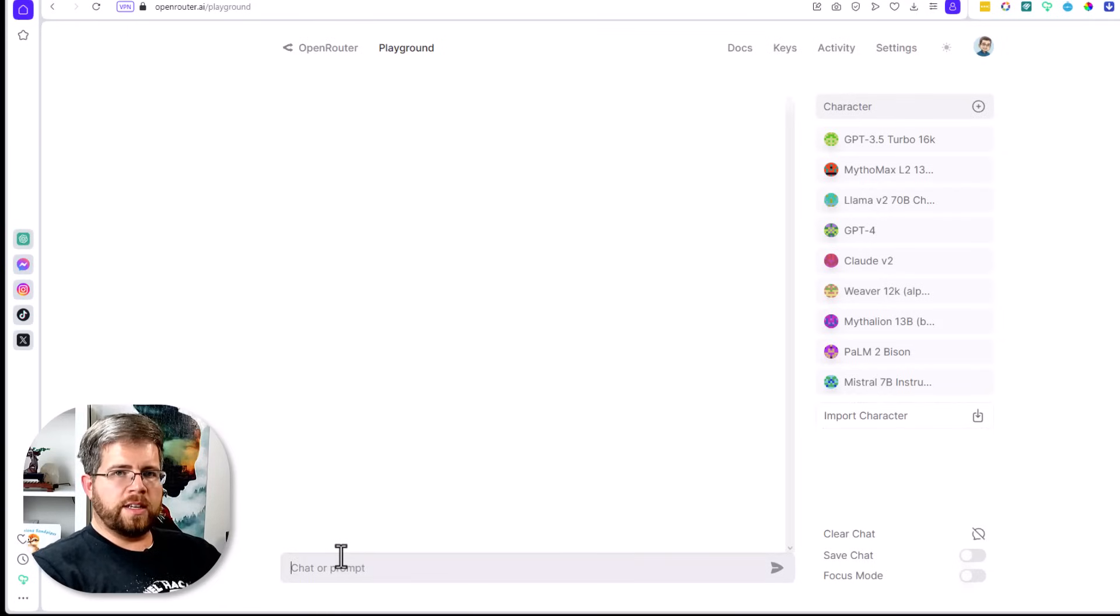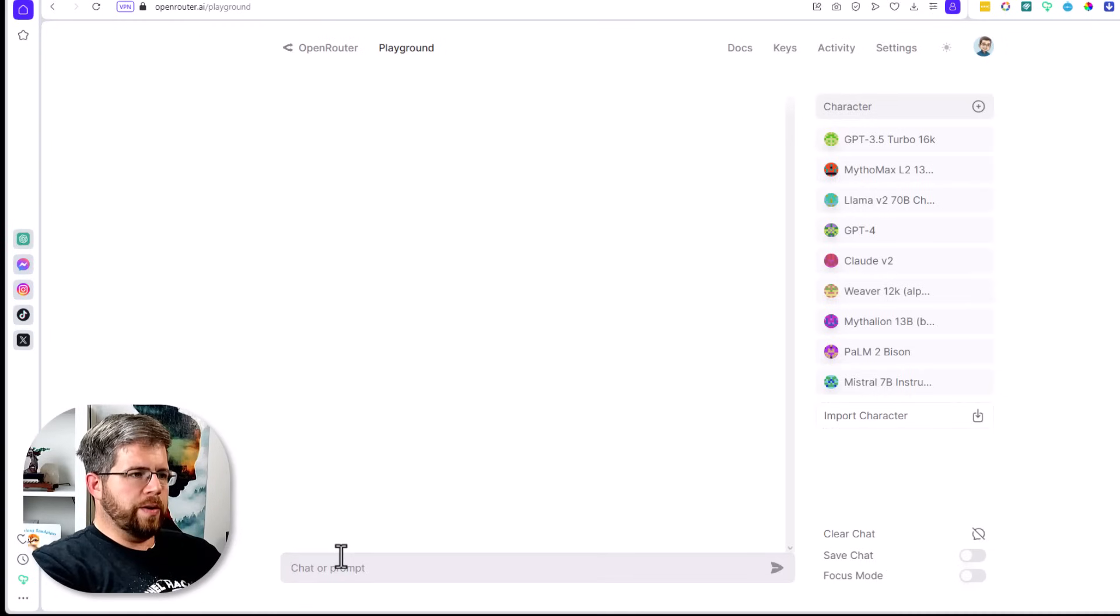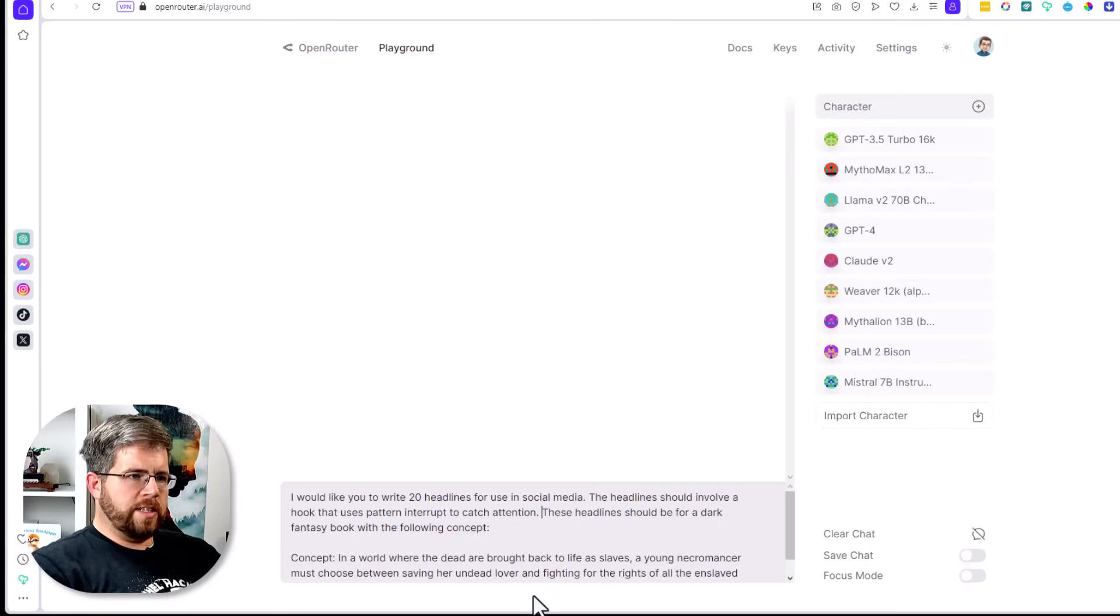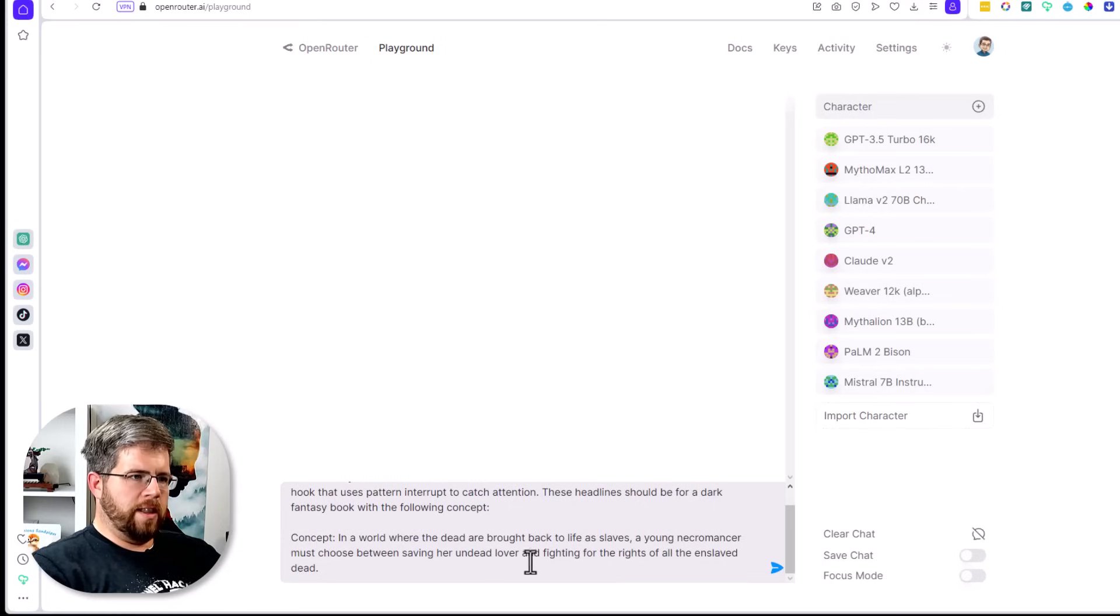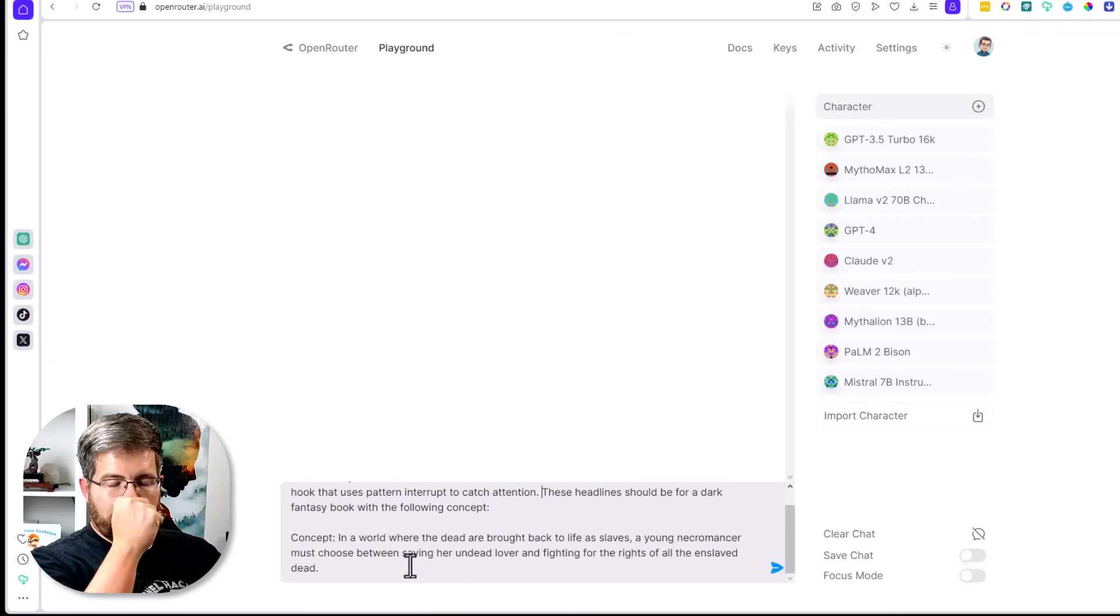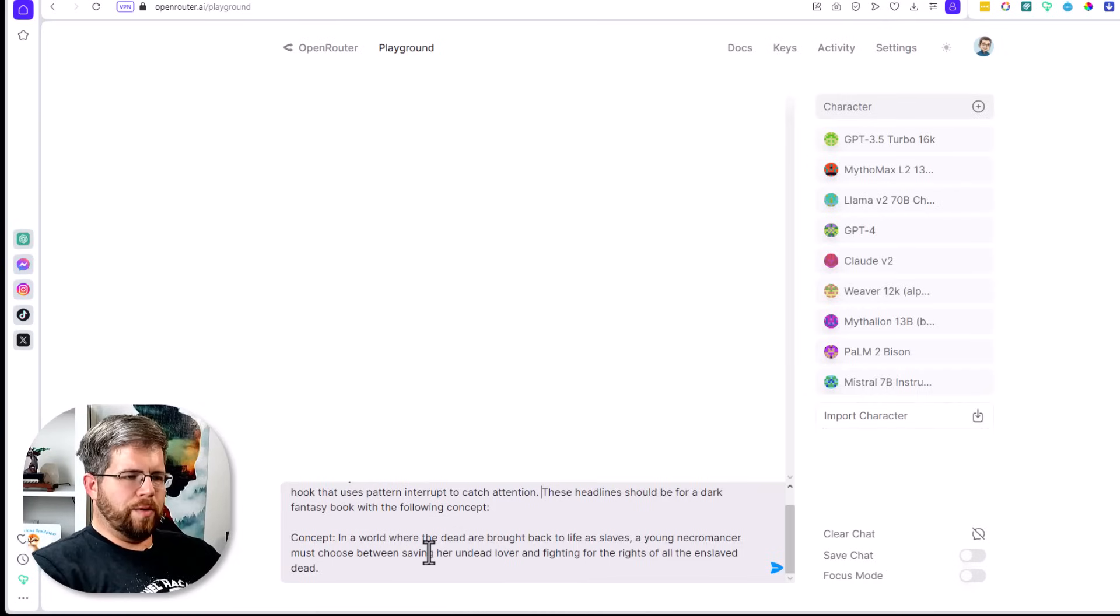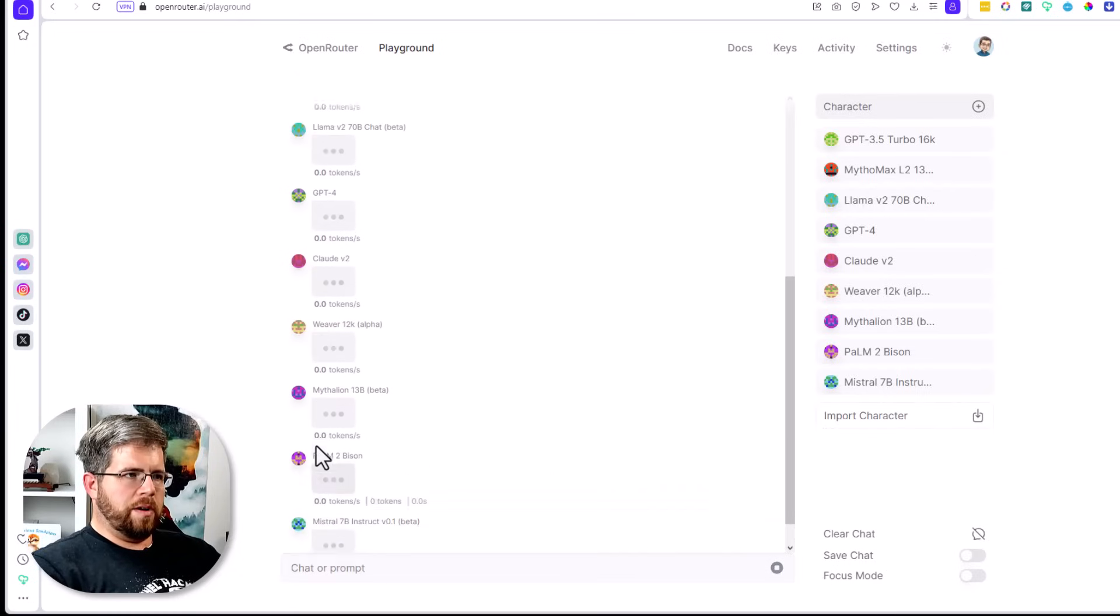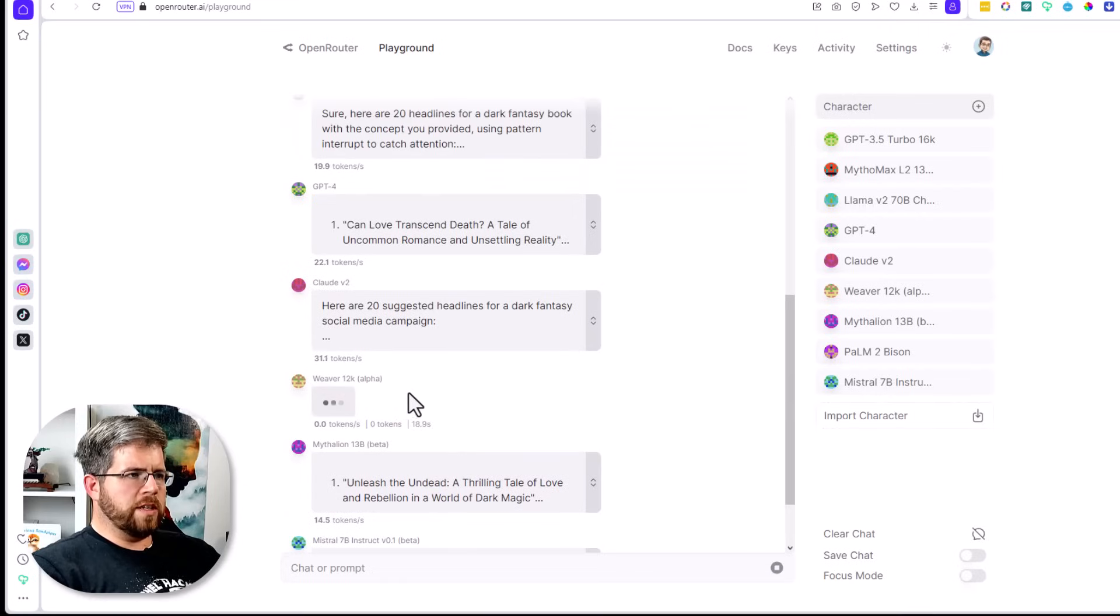Let's go ahead and clear this chat, and we're going to give it another one. This time we're going to give it more of a marketing type prompt. This is the prompt: I would like you to write 20 headlines for use in social media. The headlines should involve a hook that uses pattern interrupt to catch attention. These headlines should be for a dark fantasy book with the following concept: in a world where the dead are brought back to life as slaves, a young necromancer must choose between saving her undead lover and fighting for the rights of all the enslaved dead.